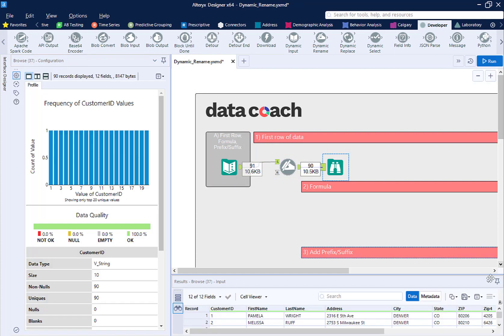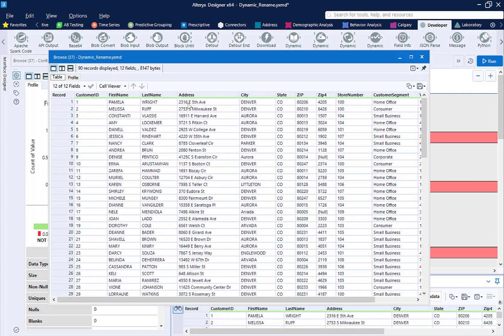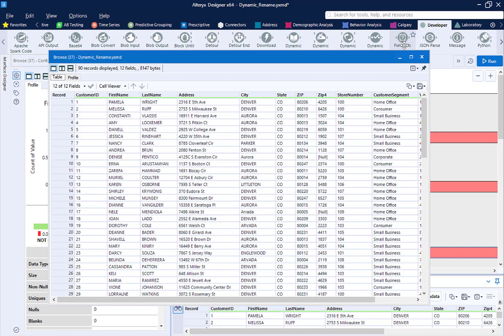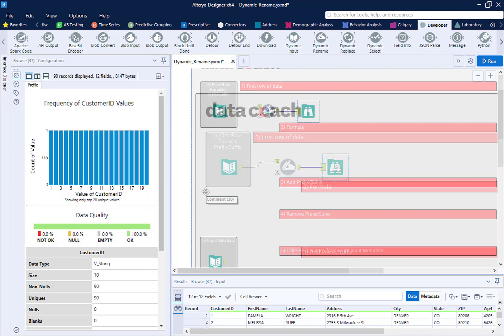Let's run the workflow. We can see we no longer have the first row of data. Instead, that row has replaced the header names.